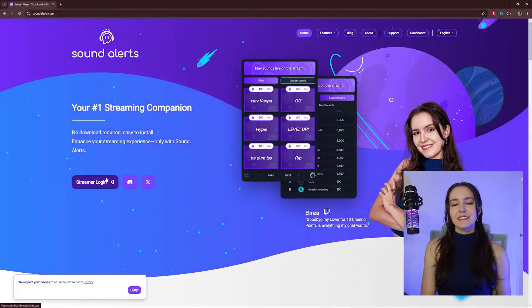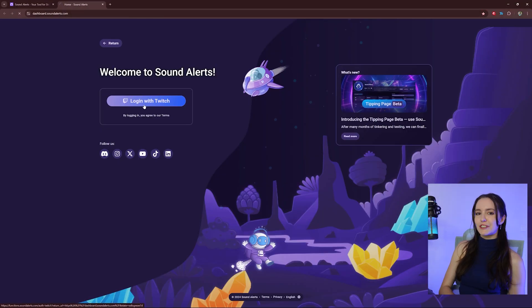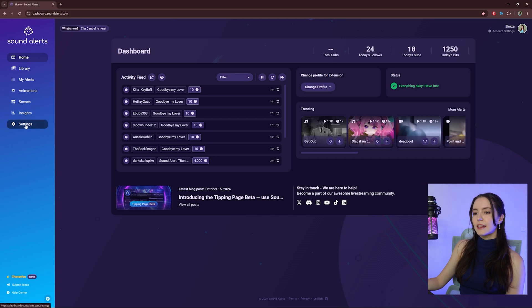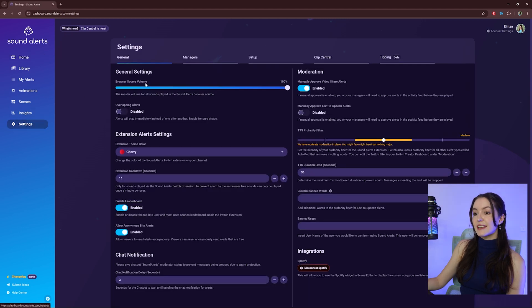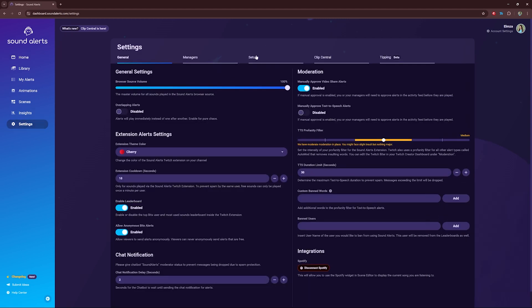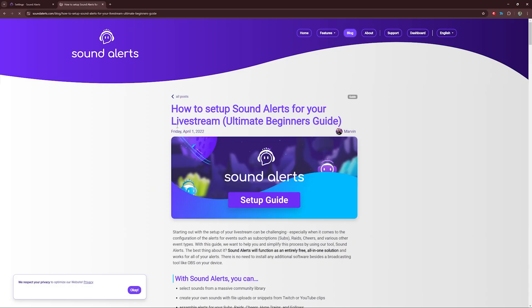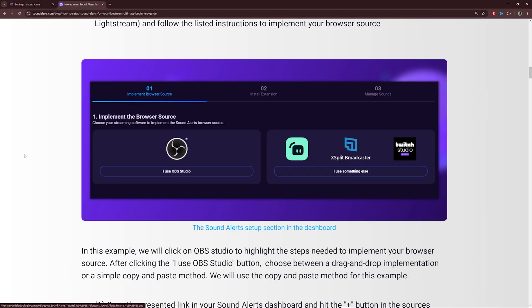First, go to SoundAlerts.com and sign in with your Twitch account. This is your SoundAlerts dashboard. From here, click on Settings and Setup. Here, you'll need to connect SoundAlerts to your browser source.